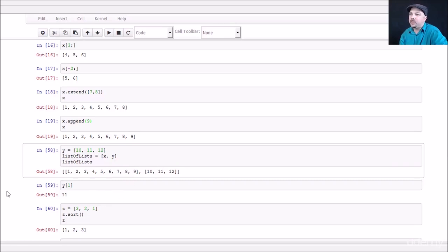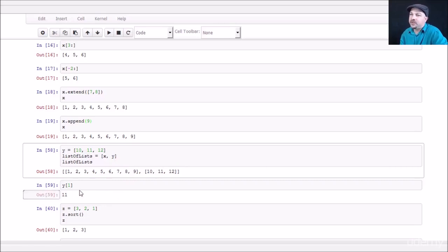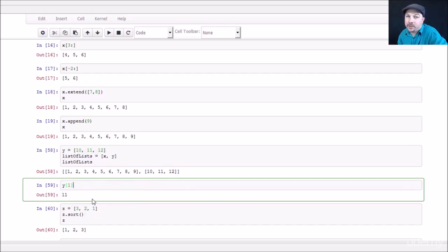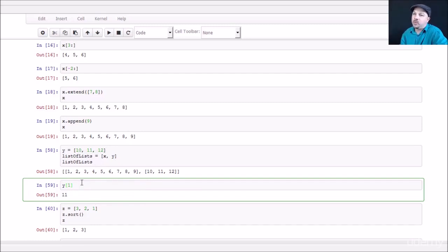If you want to dereference a single element of a list, you can just use the bracket like that. So Y bracket one will return element one. Remember Y had 10, 11, 12 in it. And we start counting from zero. So element one will actually be the second element in the list or the number 11 in this case.